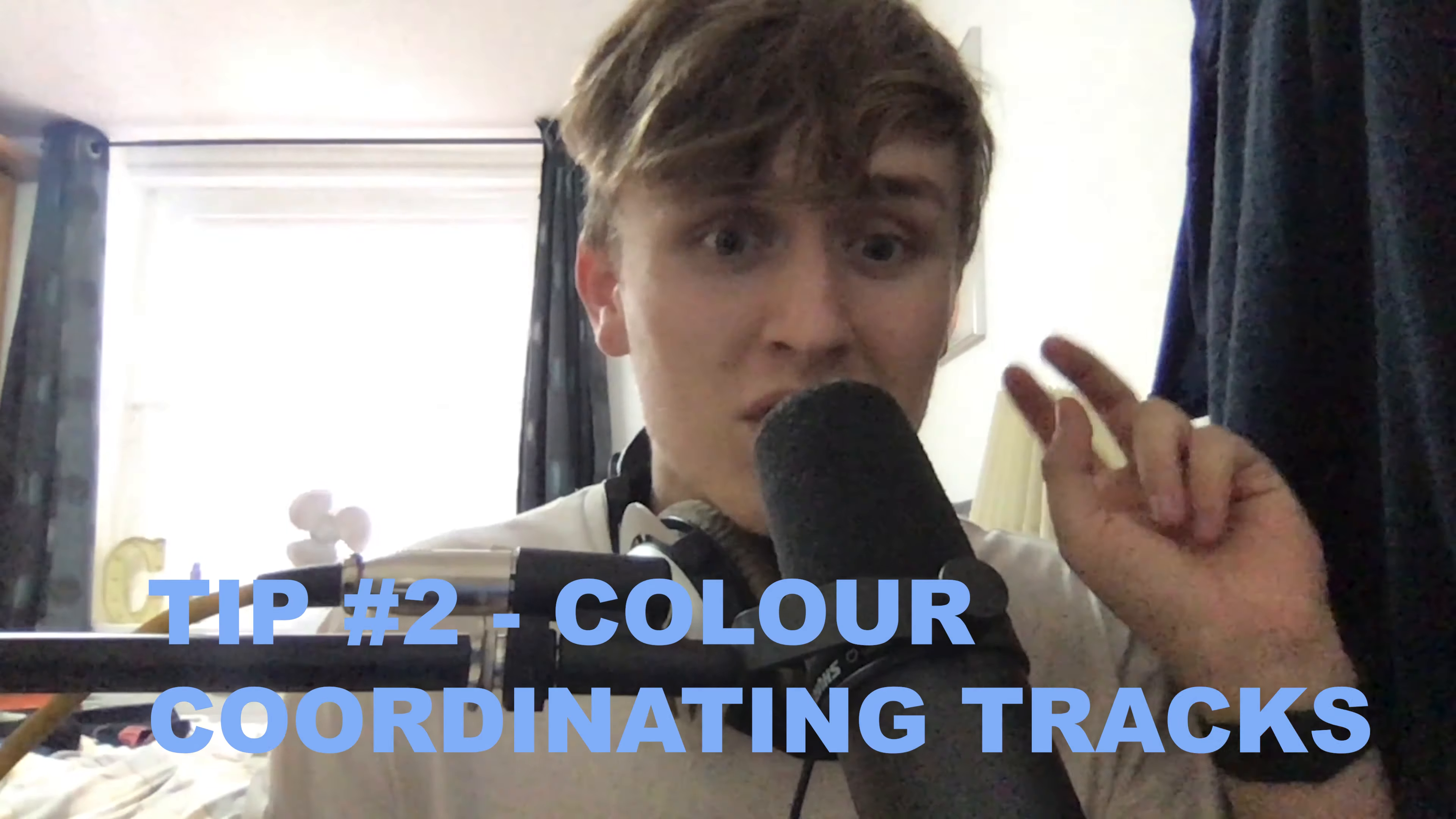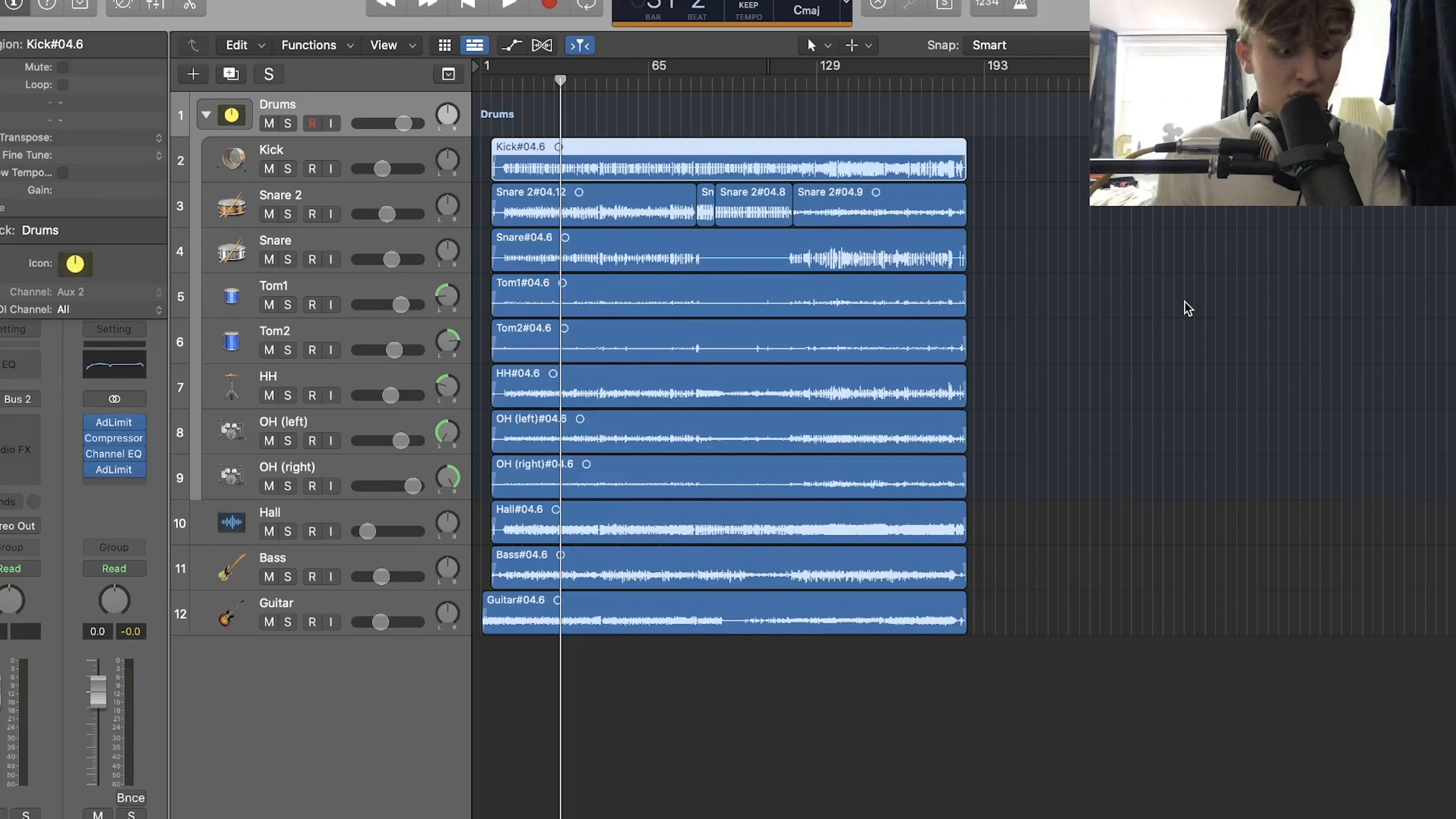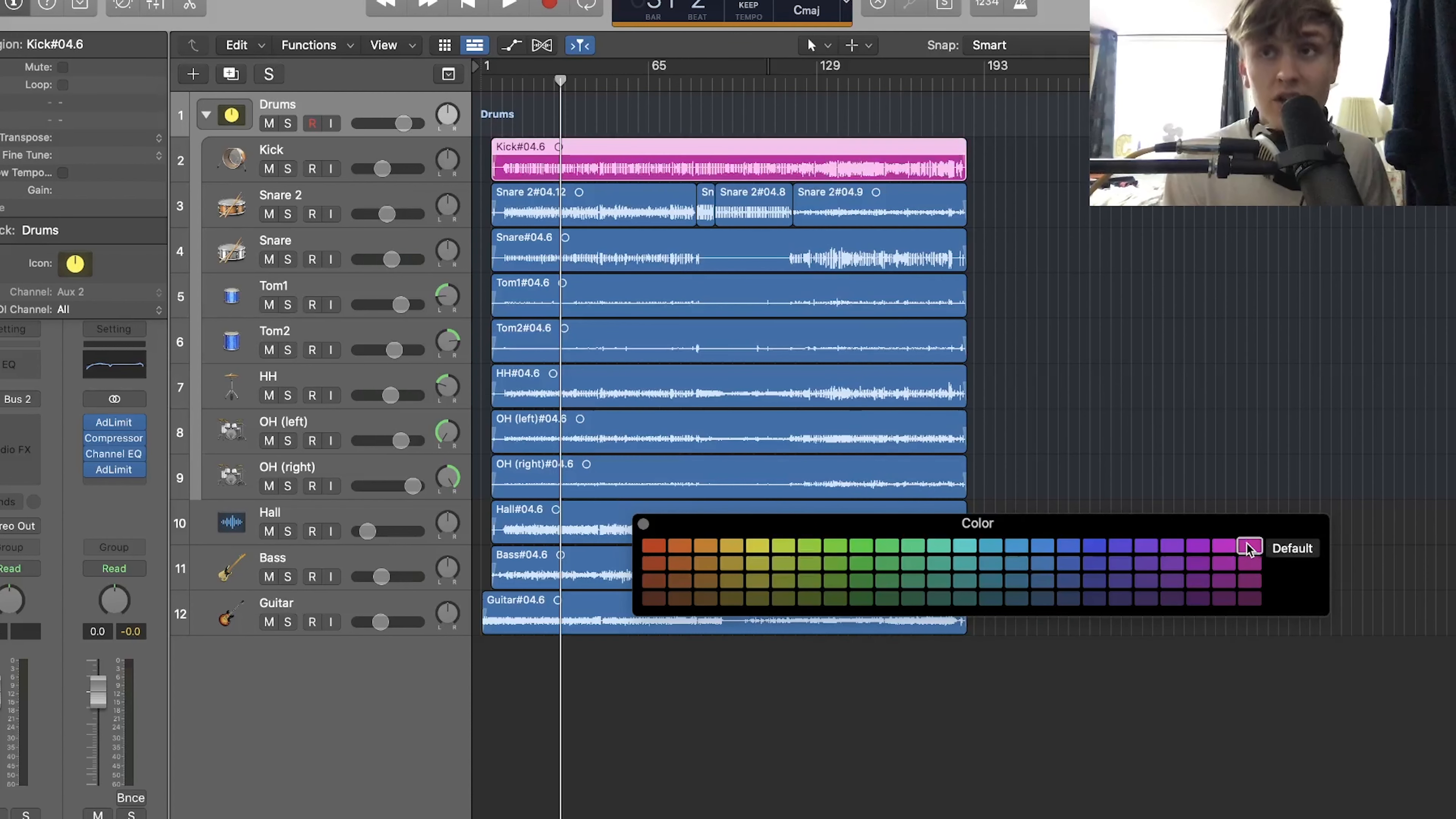Tip number two, we have got coloring our audio files. I'm going to show you right now how you change the color of your audio files so you can categorize each audio file depending on what it is. Obviously we're going to be on a Mac because it's Logic, so you want to hit option and C and that'll bring up this color window. All you have to do is select the file that you want to change the color, select the color that you want, and as you can see, the color changes.